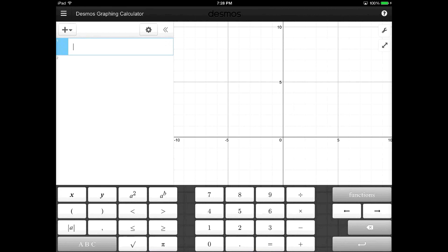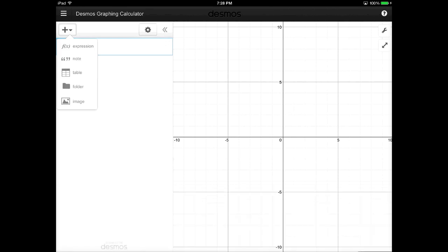It also provides some extra functionality that I think are really neat options to play with. If you tap down onto the plus button, you'll see that you can create a lot of different expressions. You can do tables, folders, all sorts of things so that you can save your graphs once you've done them.